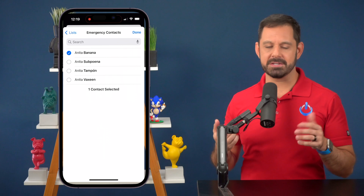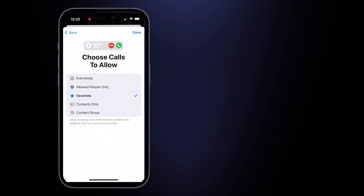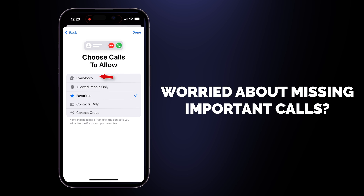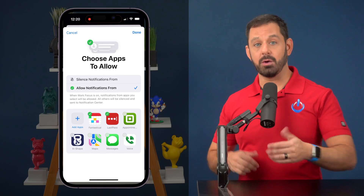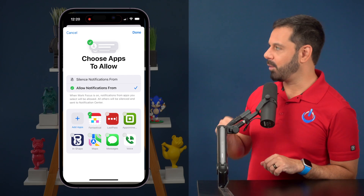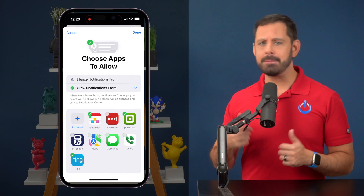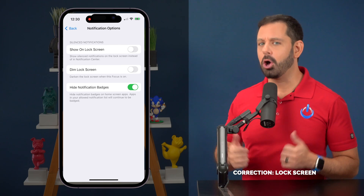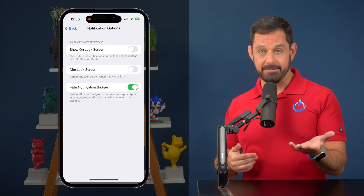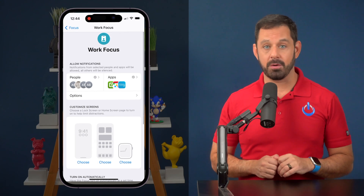Add your contacts so those people can get through. On the next screen, you can designate who will be able to call you while this focus mode is enabled. There's also an option to allow calls from all numbers, which is perfect if you're afraid about missing calls from numbers not stored in your contacts. Now choose what apps you want to allow — you can allow specific apps or mute others. I'll add Ring for my doorbell, Calendar, FaceTime, and Zoom. Under Options, you'll find a setting to show silenced notifications on the home screen — I keep that turned off, but you may want it on.